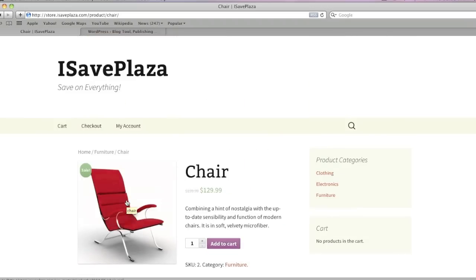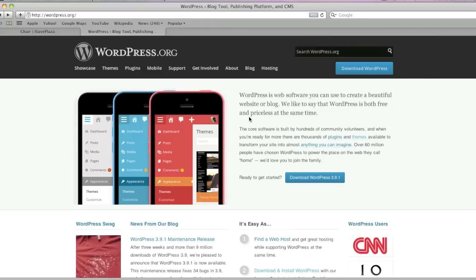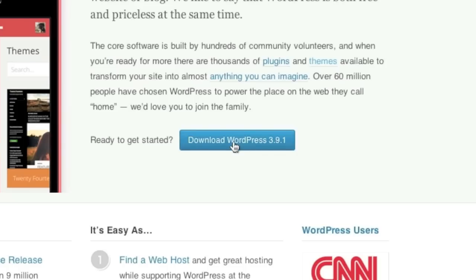So let's get started creating this online store. To start, you will need to install WordPress. Note that there are actually many web hosts out there that offer one-click WordPress installations, and you might actually be using a web host that offers this. So you might want to look into that prior to installing WordPress manually. I actually have a list of web hosts that offer one-click WordPress installations, and the link to that list is in the description of this video. But to install WordPress manually, simply go to WordPress.org and click on the Download WordPress button.